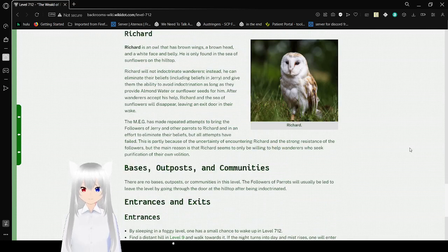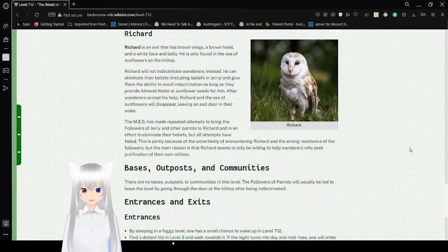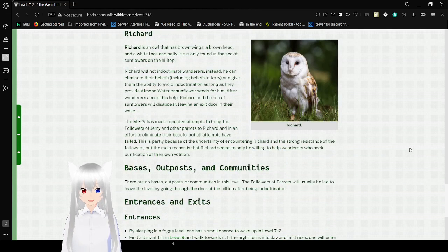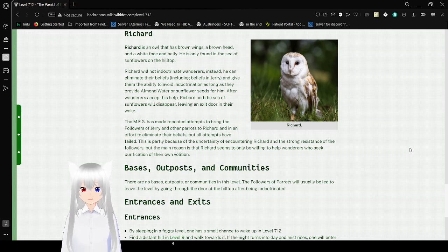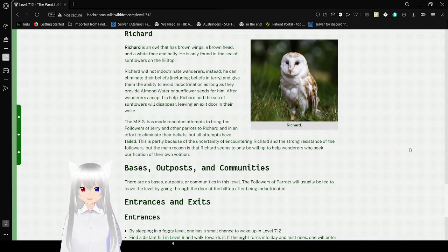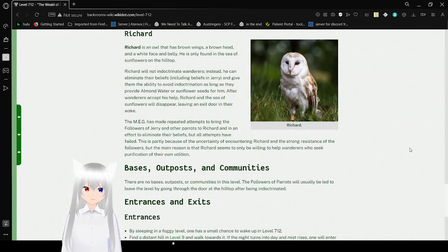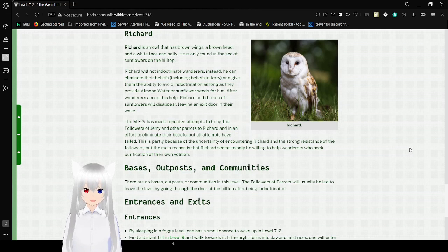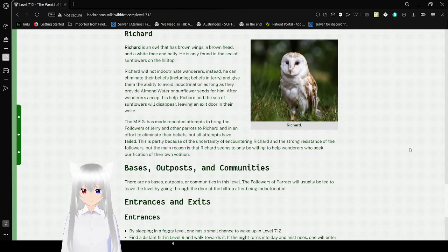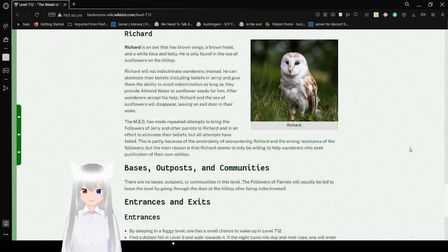Richard is an owl that has brown wings, a brown head, and a white face and belly. He is only found in the Sea of Sunflowers on the hilltop. Richard will not indoctrinate wanderers. Instead, he can eliminate their beliefs, including beliefs in Jerry, and give them the ability to avoid indoctrination as long as they provide almond water or sunflower seeds for him. After wanderers accept his help, Richard and the Sea of Sunflowers will disappear, leaving an exit door in their wake.